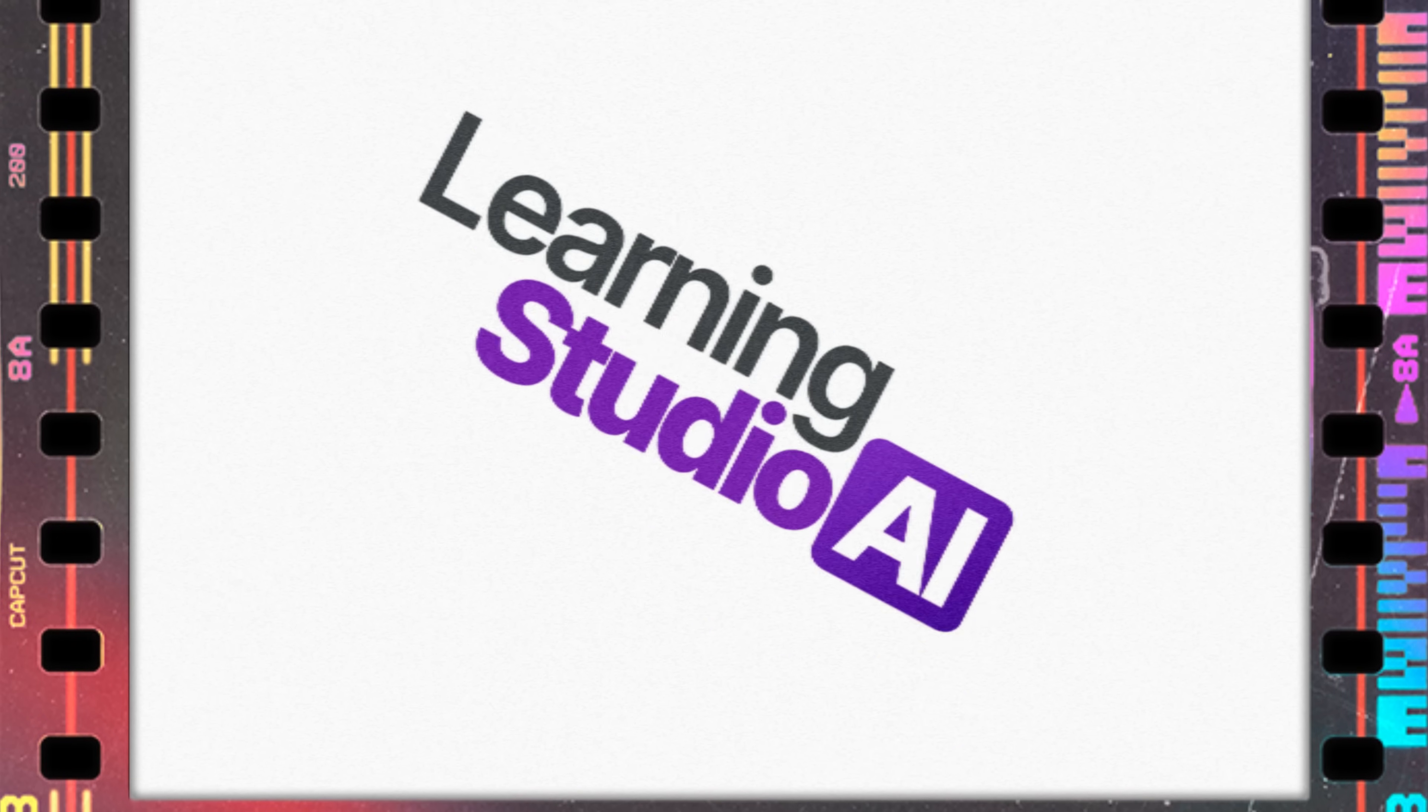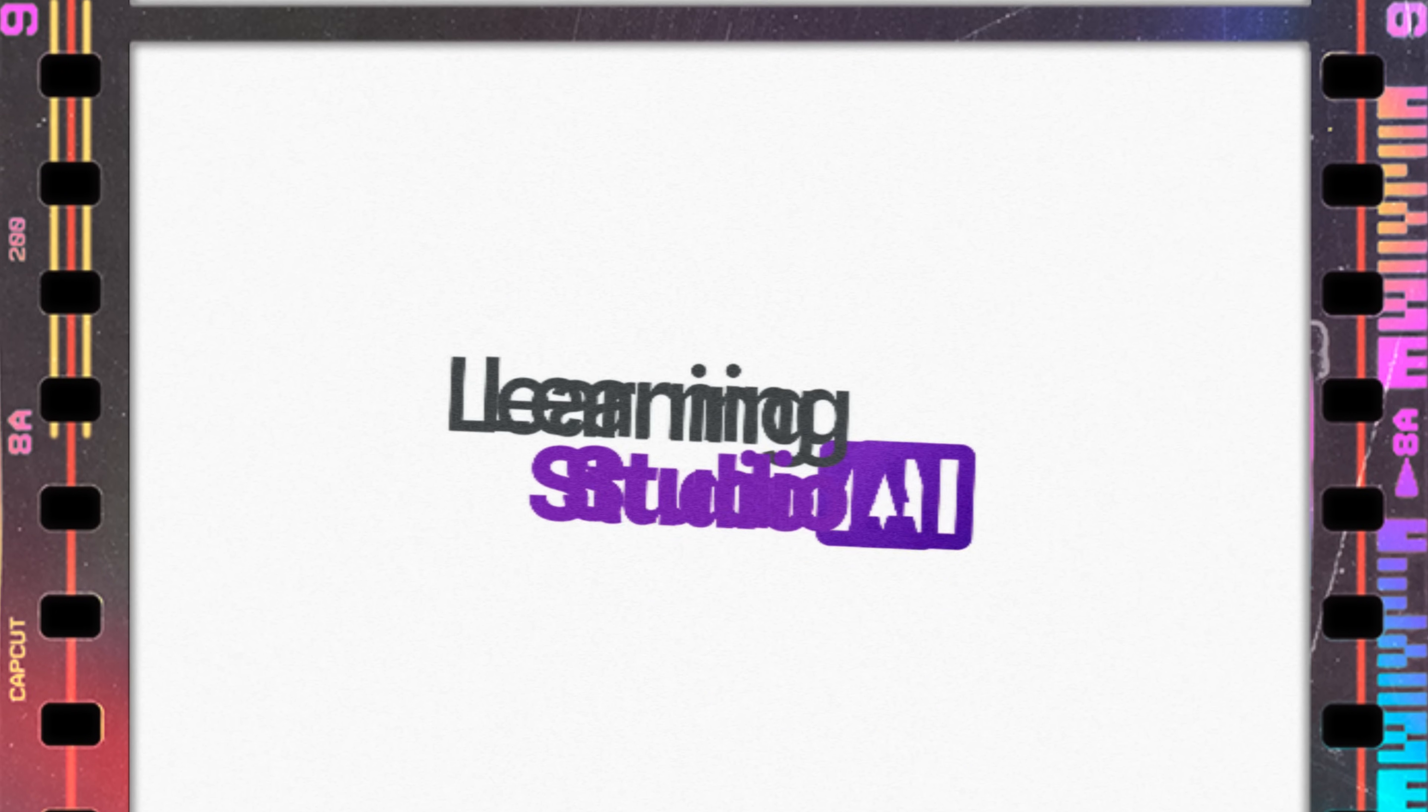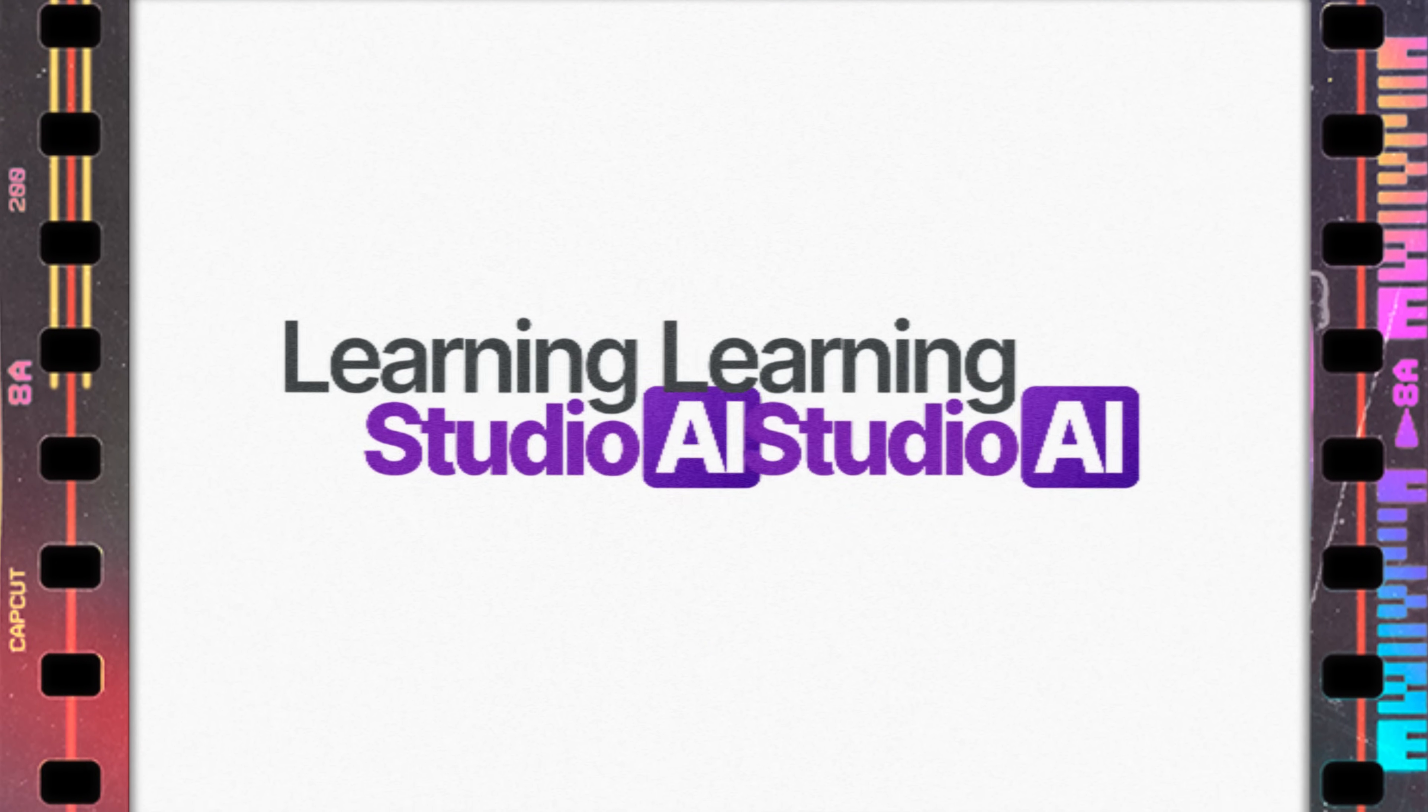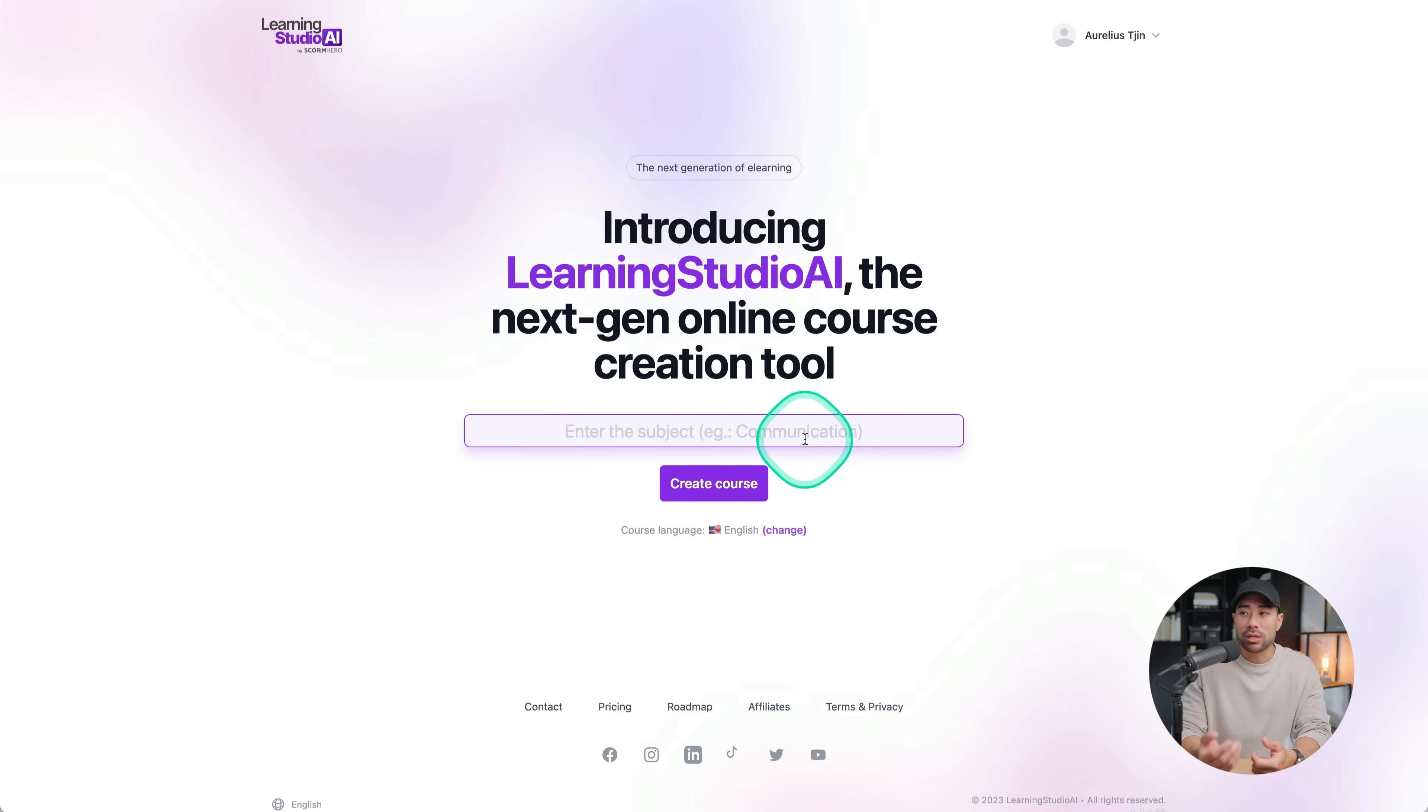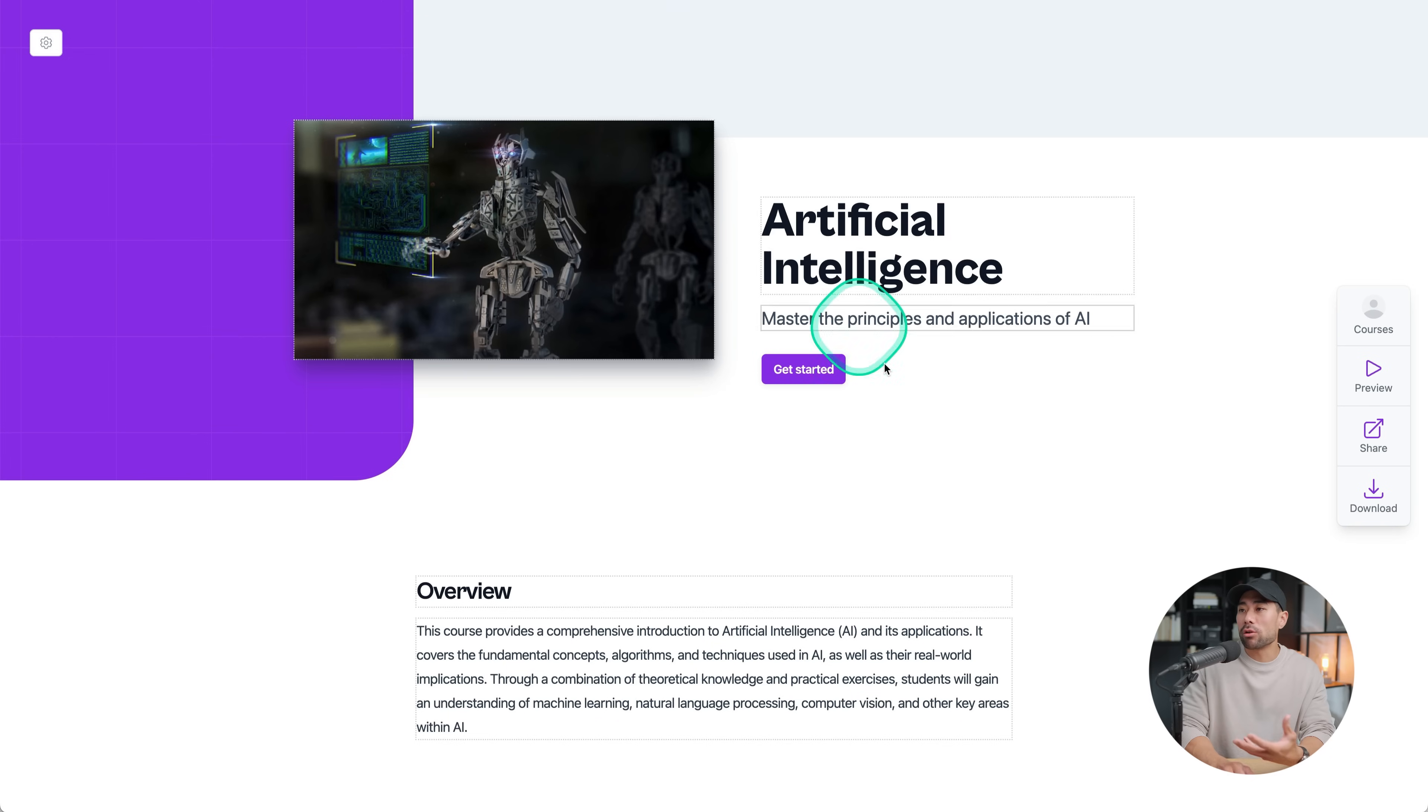The next way to generate an online course is one that's relatively new. This one's called Learning Studio AI. And with this right off the bat, you can enter a subject and I did sign up already. So it will actually create it and put it into my online course library. But to give you an example of what it can produce after entering a subject, take a look at this.